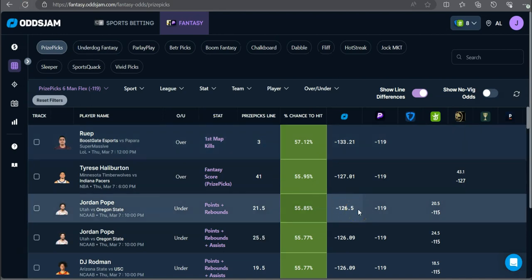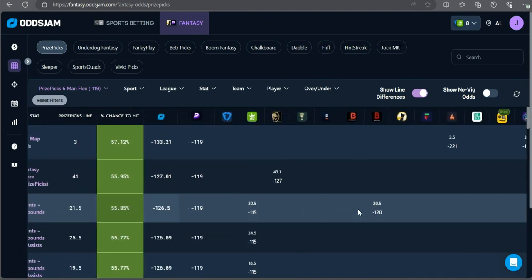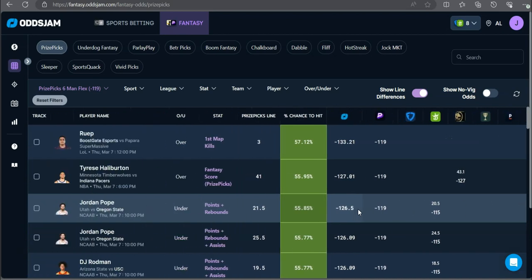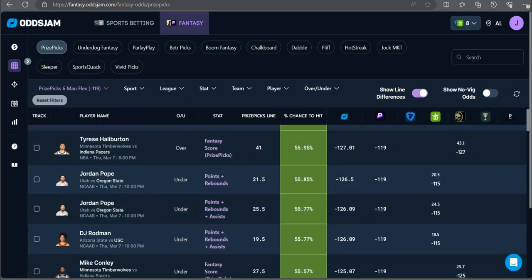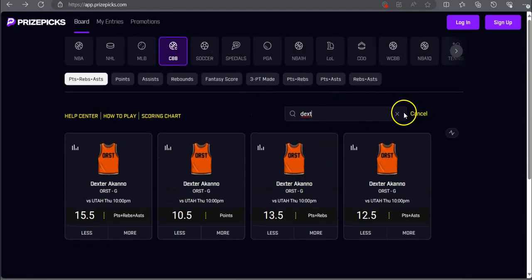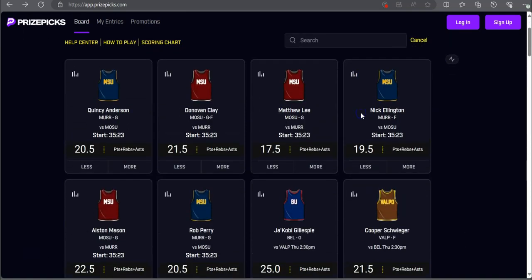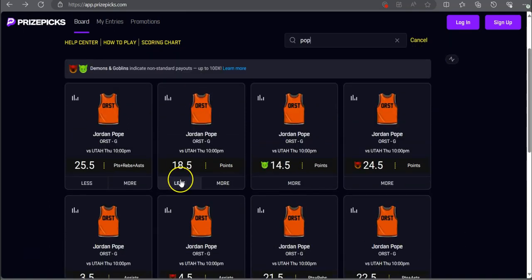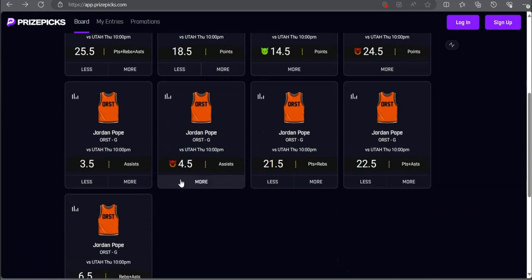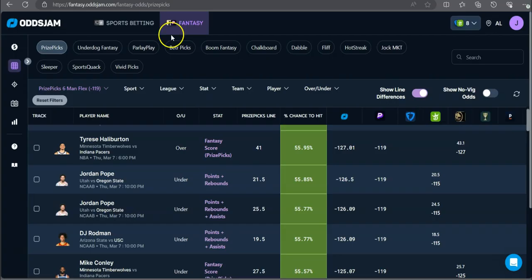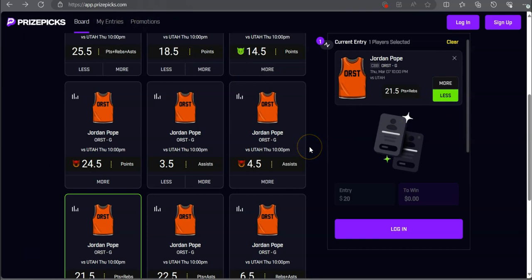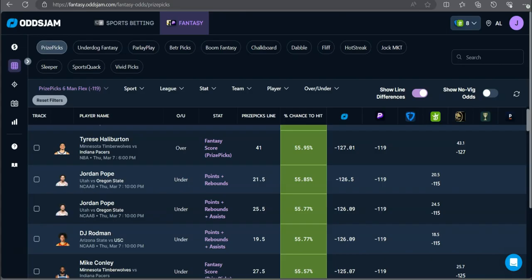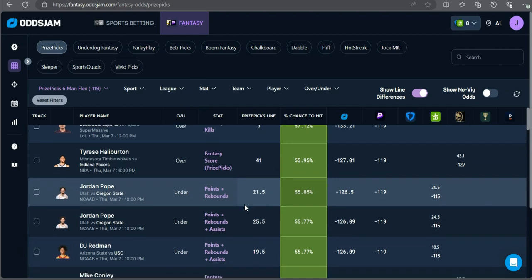Jordan Pope under 21.5 points plus rebounds. 20.5 on DraftKings, 20.5 on Bovada. Under points and rebounds going up against Utah for Jordan Pope. First play of the day right here is available.